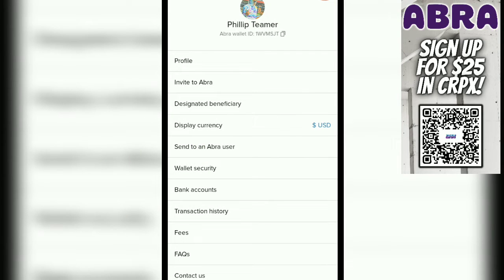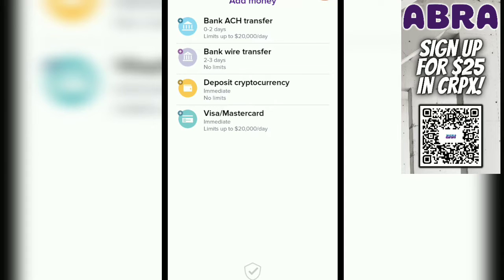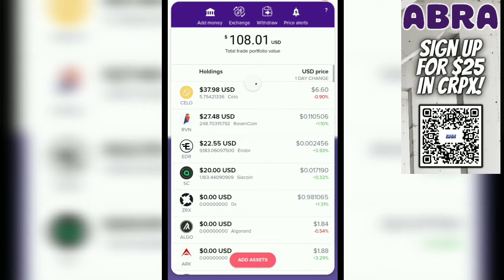Let's go over to the account page — this is where the majority of your activity will most likely take place. Let's start at the top with add money. When you go to add money, you have a few different options: you can choose bank ACH transfer or bank wire. You can deposit crypto, which is actually one of the easiest ways to do this with Abra, because it's immediate, there are no limits, and the fees are very minimal.